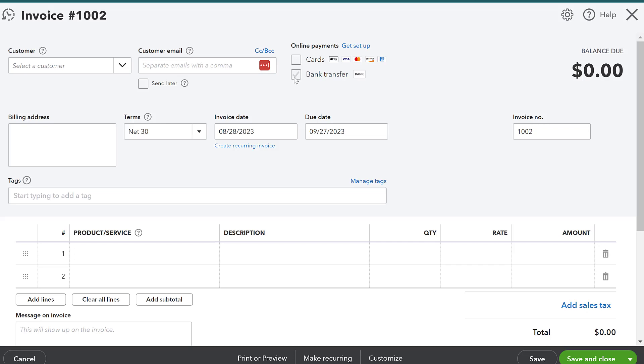I can also send the invoice and make a note to that customer on where to send maybe a check or let them know that I'll pick up cash at a later date. So that's how an invoice works.